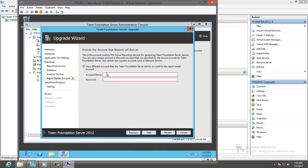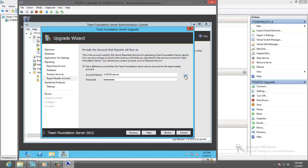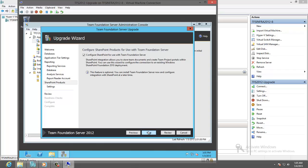Reporting service, I will put here the reporting service account which is TFS reports. Putting the password. And test. It's okay.